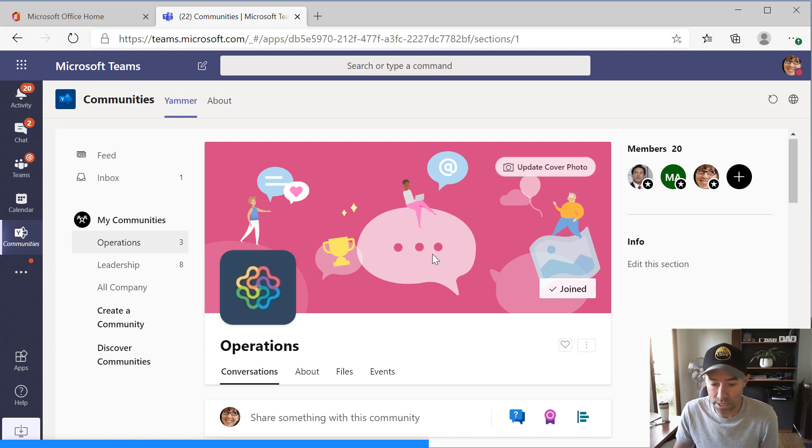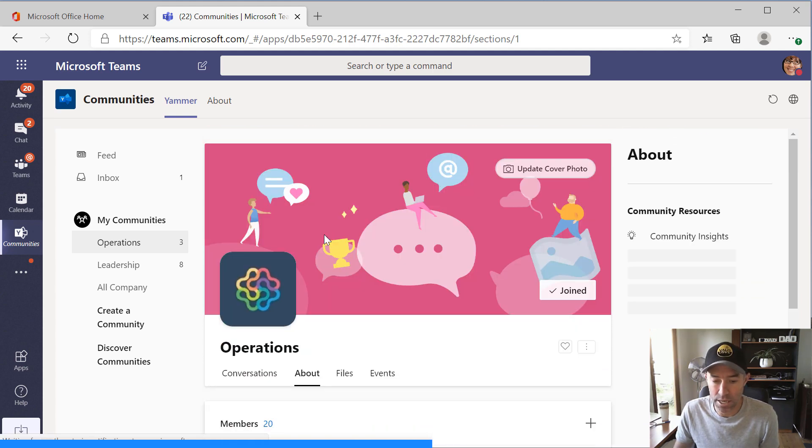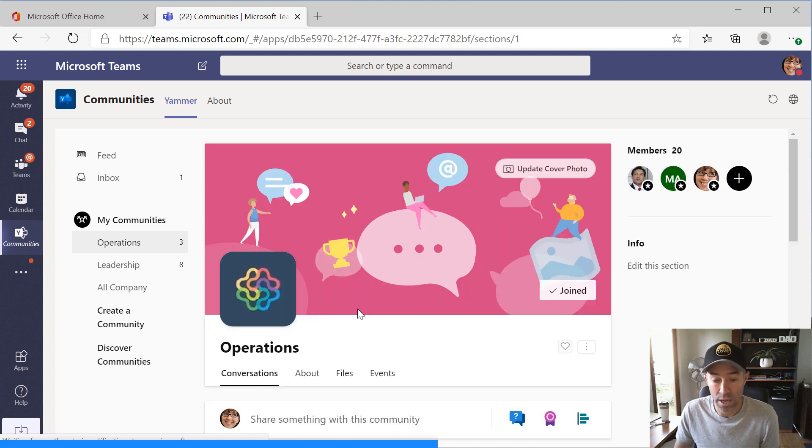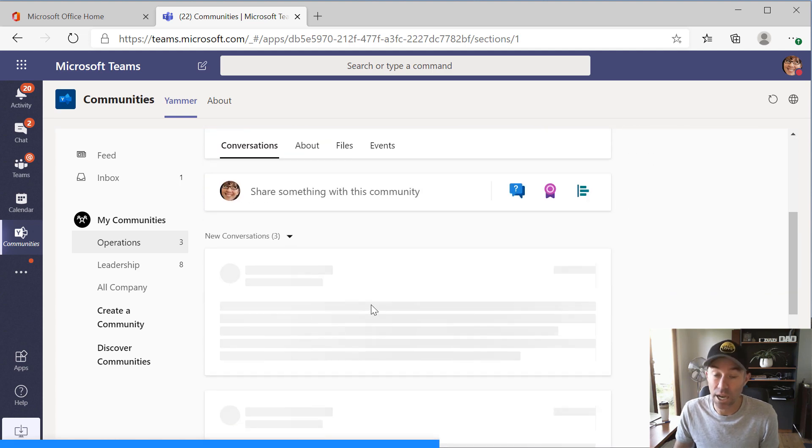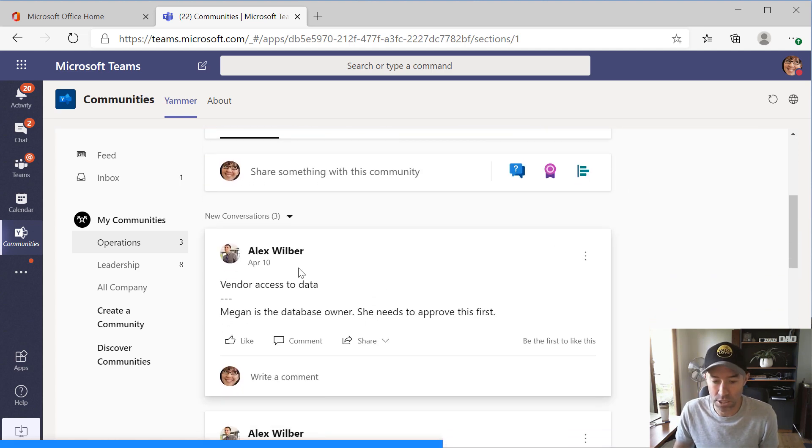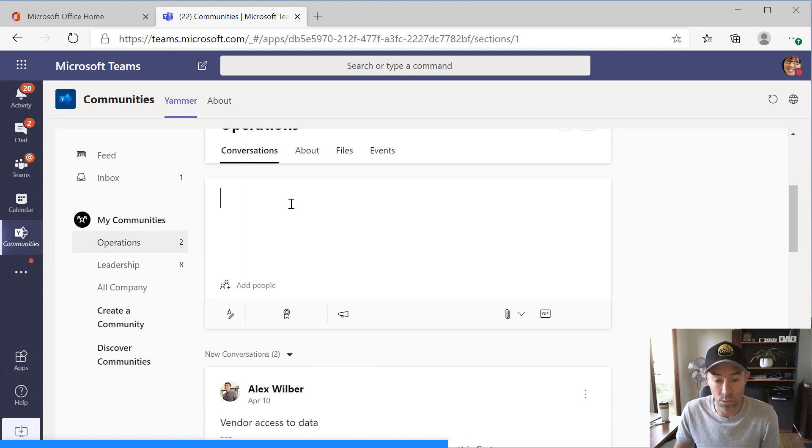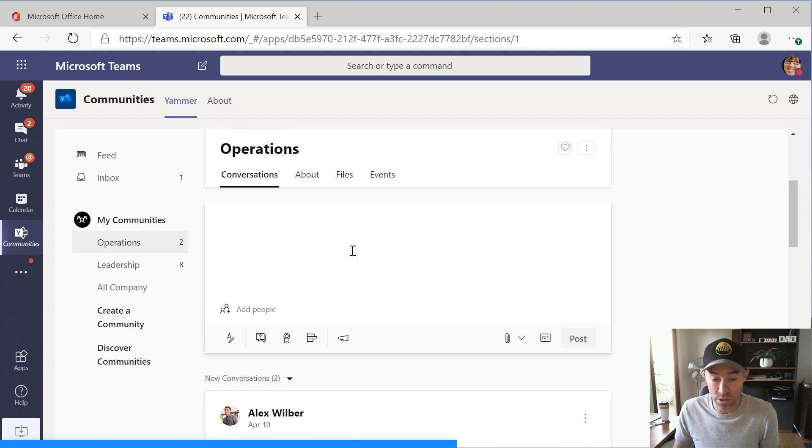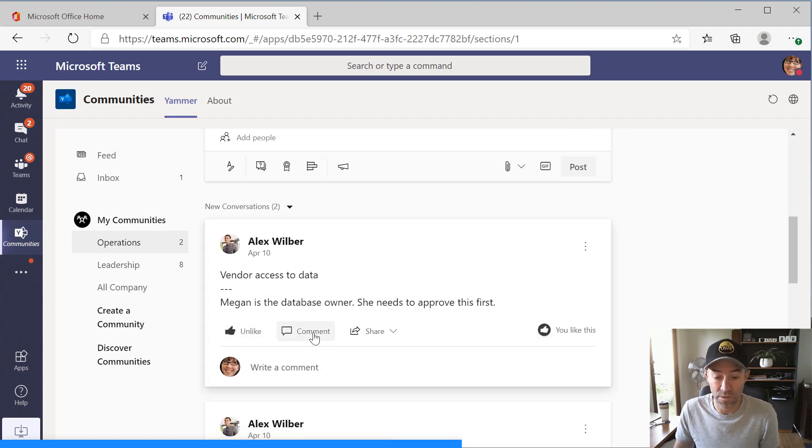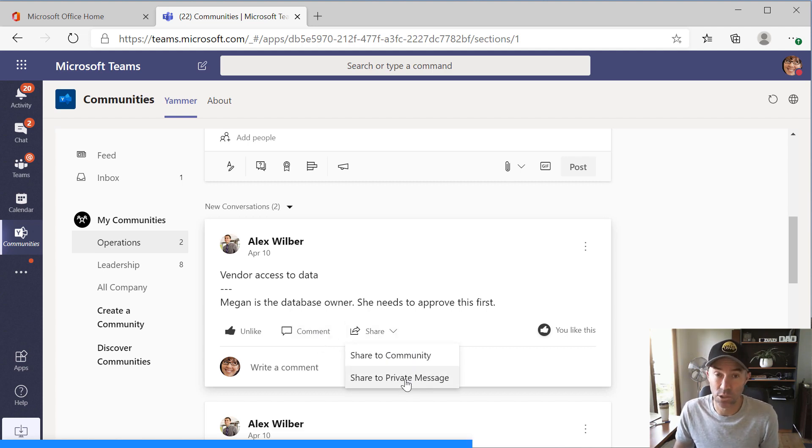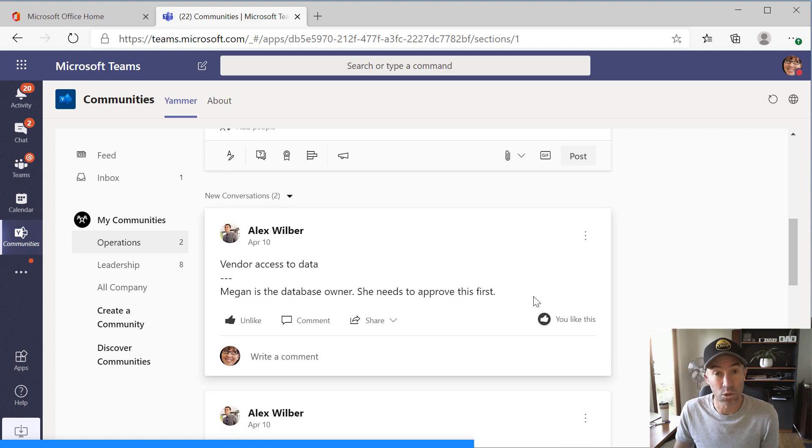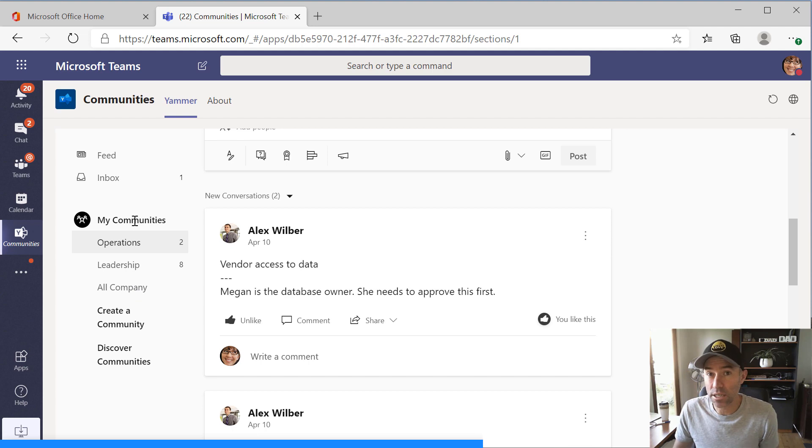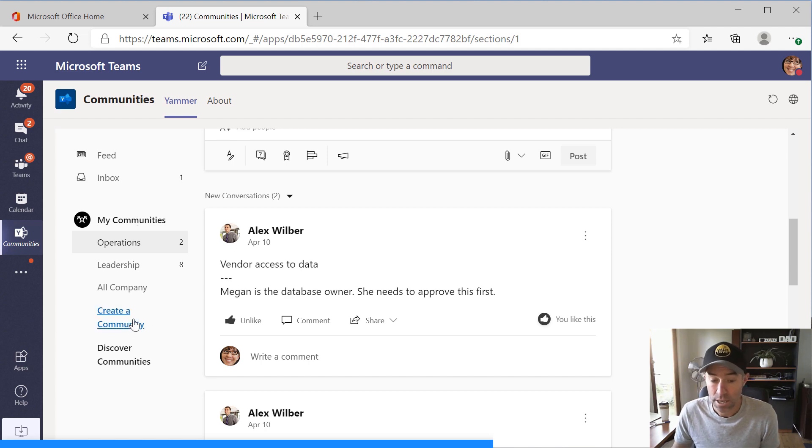Same thing here. We can look at operations and we can interact with our operations community directly from inside Teams. We can see our members on the right and we can see our different tabs here where we can do some different things. So you'll notice here that we can share something so we can start a new post directly from within this tab here as well. We can do all our normal functionality. We can like and we can comment. We can even share or share into a private message, which we'll go through in a little bit as well. So great app to bring your Yammer communities into Microsoft Teams.